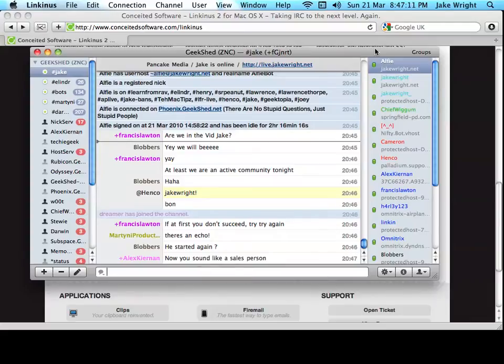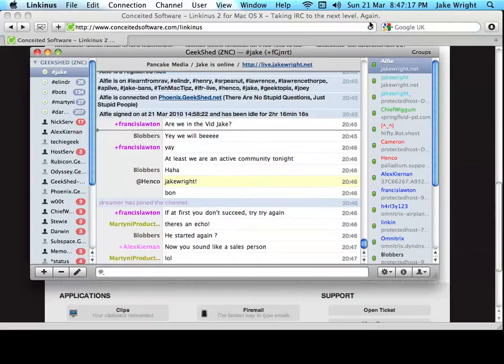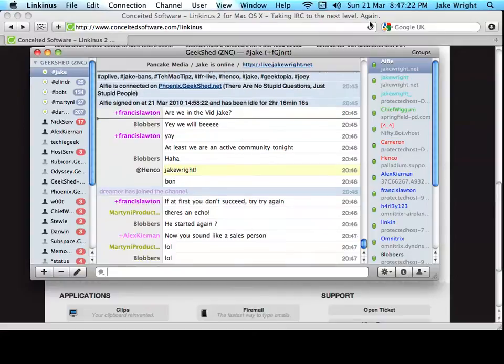Now, you may have just noticed a Growl notification which shows that this app does integrate really well with Growl notifications on OS X to show you highlights and other information when you don't have the app focused.